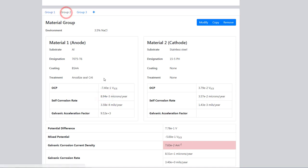In group 2, we changed it and the anodized aluminum has very little self-corrosion rate. But when coupled with the stainless steel, we still have a galvanic corrosion rate of 85 microns a year.